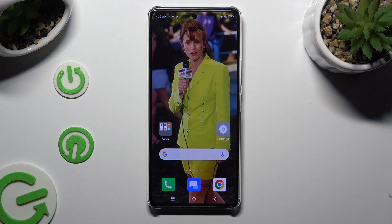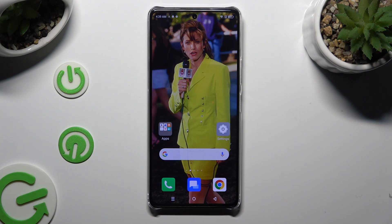Hi, in front of me is the Infinix Note 30 Pro, and today I would like to show you how you can change the font style.